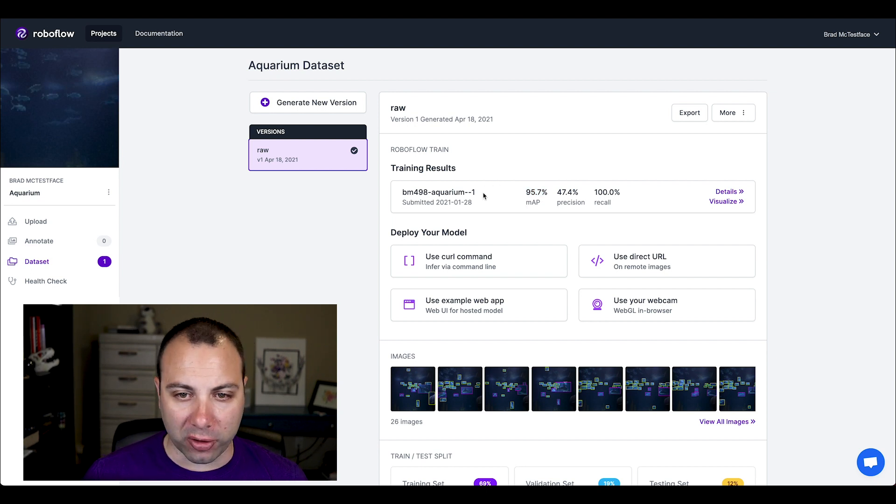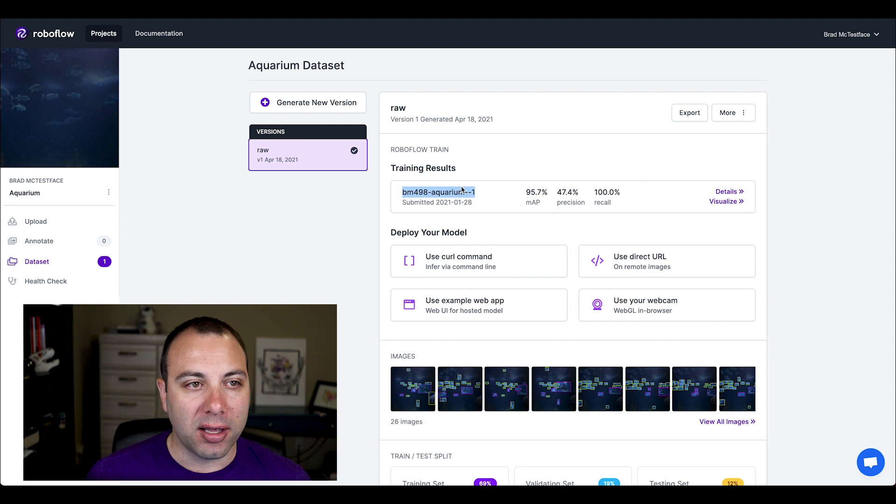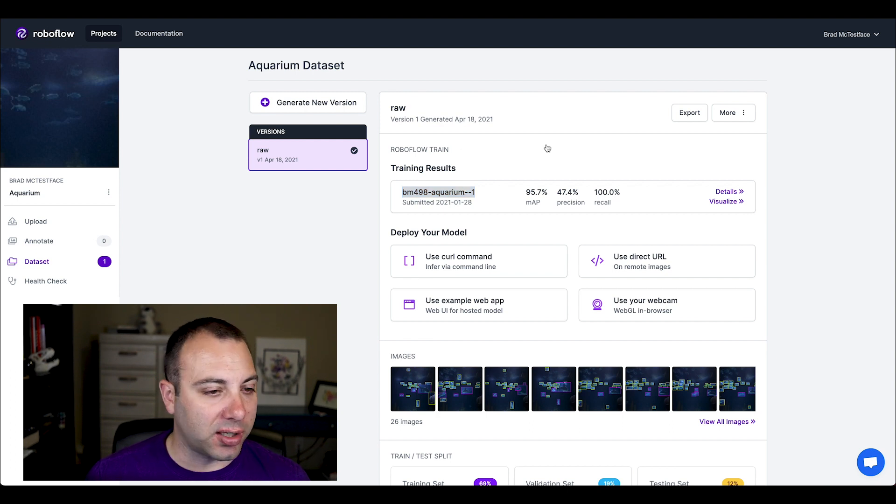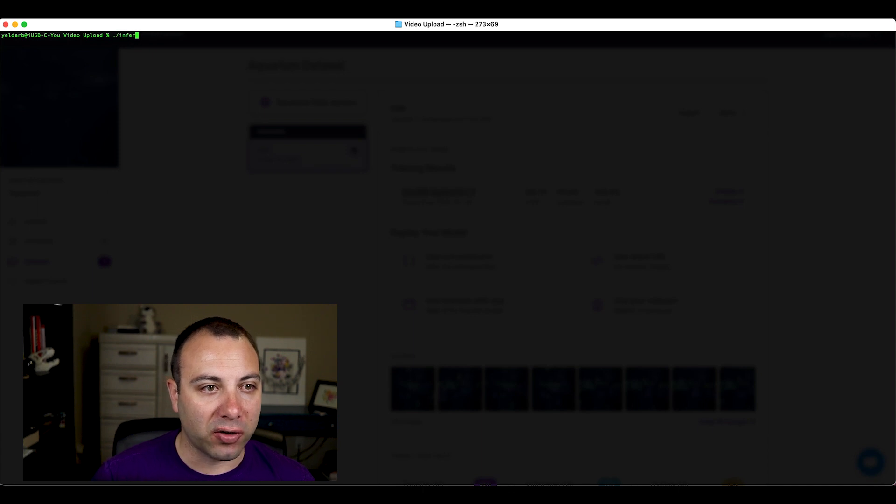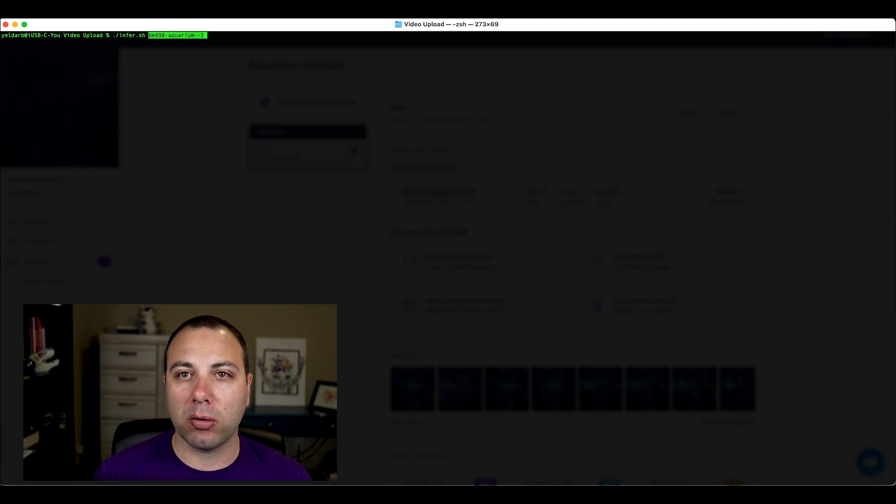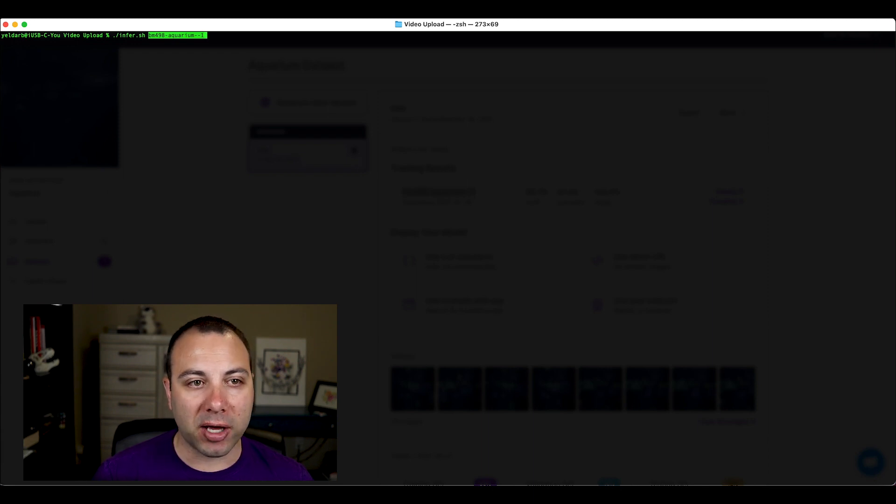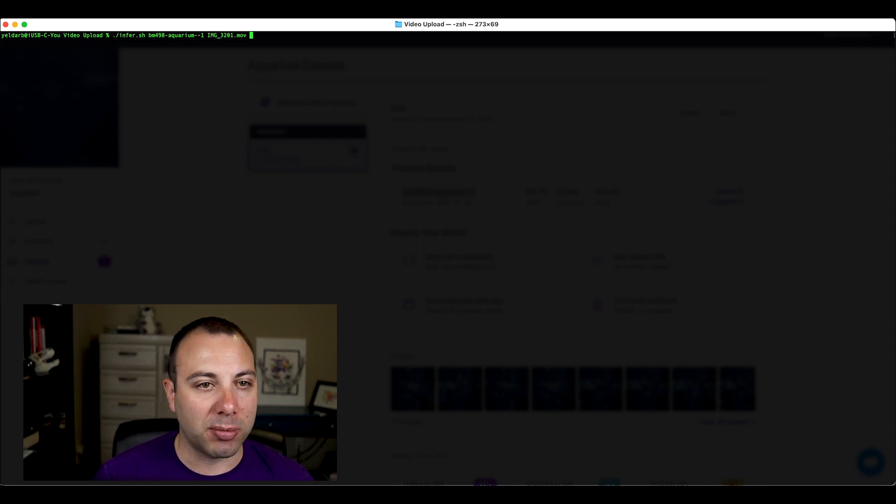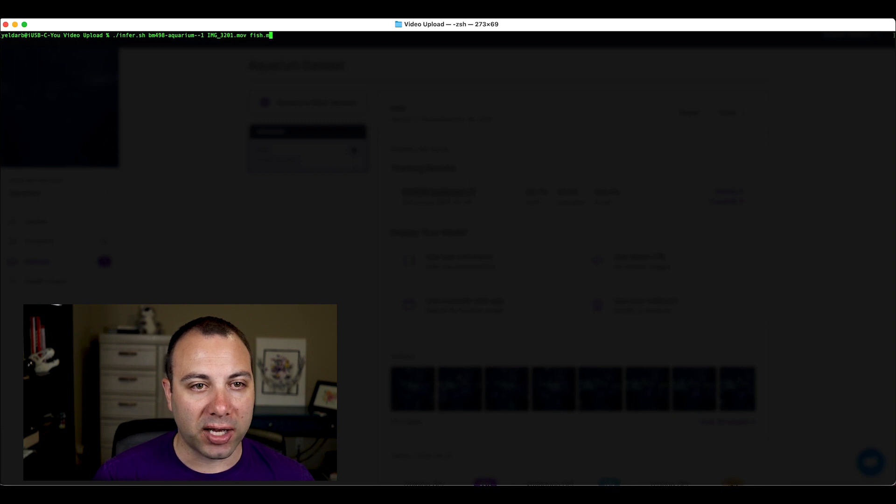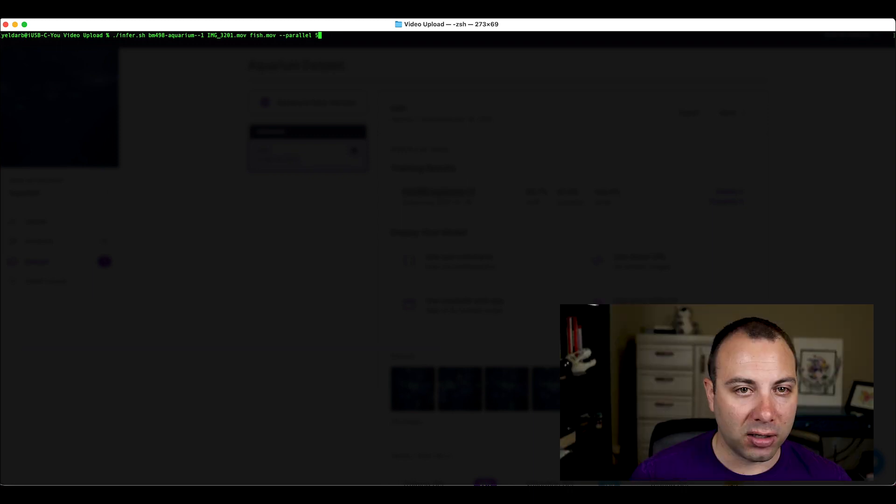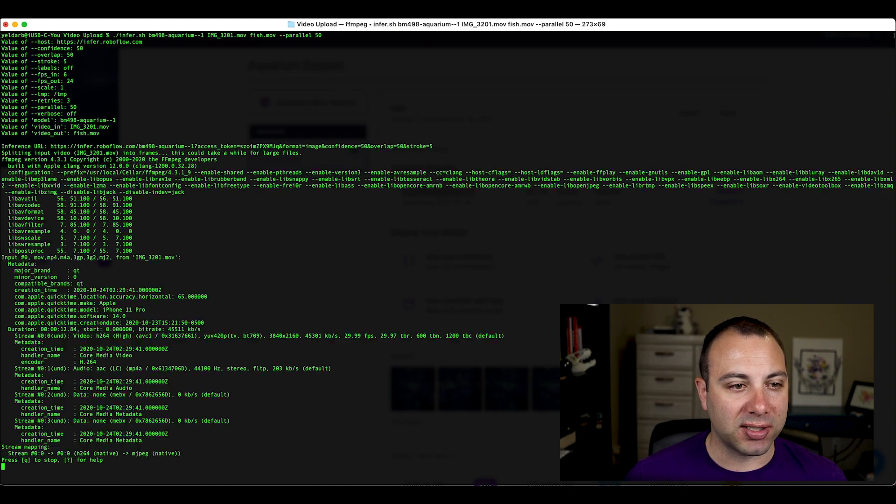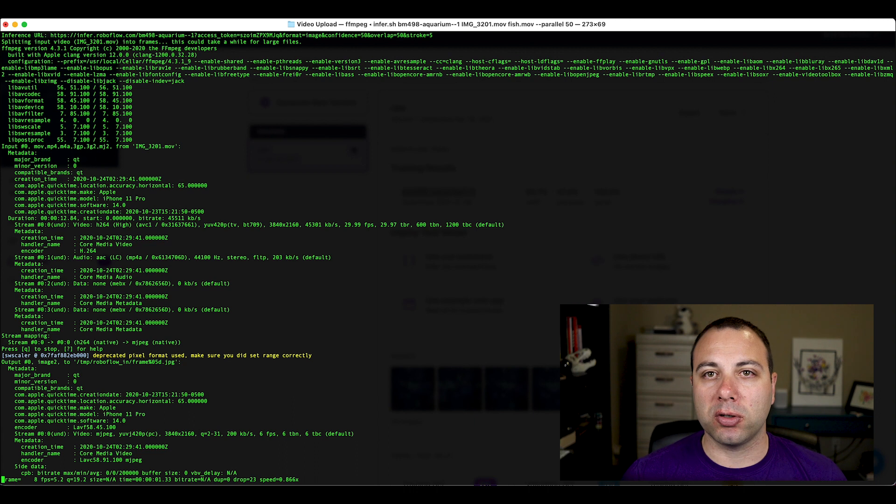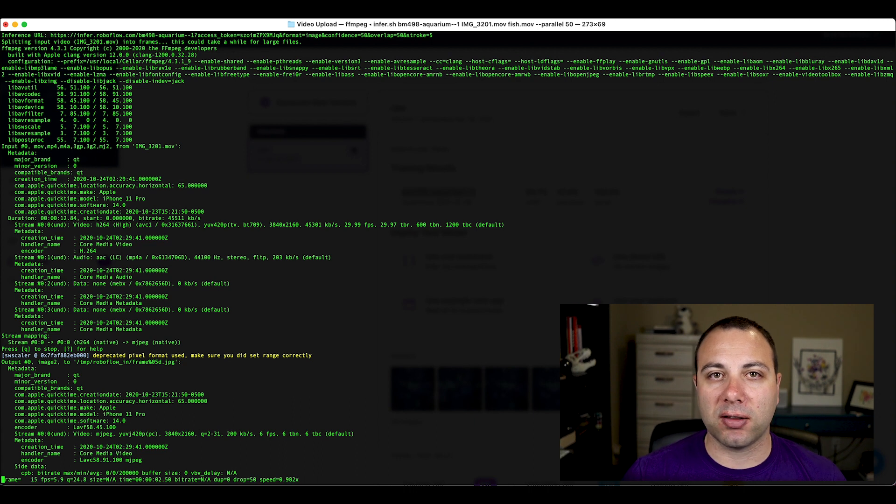So to use the model, all I need is the model ID. And then we're going to follow the same steps that we used in last week's video. And we're going to call ./.infer.sh, which is the open source Roboflow video inference script that you can grab from our GitHub. I'll paste in that model ID. And then I want the input video, which is that same one that we used at the beginning. And I'll call the output fish.mov. I'm going to do parallel 50 to kick off 50 images at a time.